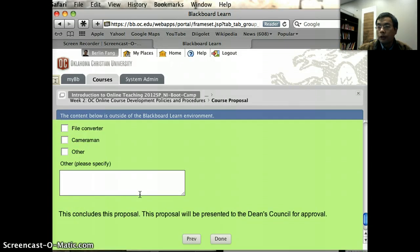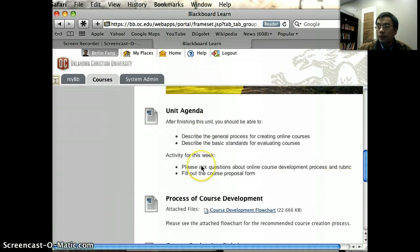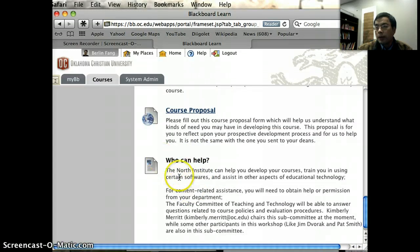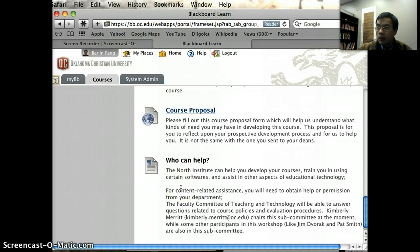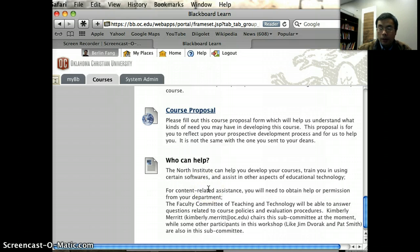So feel free to finish this course development proposal. And now let's go back to week two. I just mentioned here briefly that we are here to help you. The North Institute is now renovated. We are located on the third floor of the library, so feel free to come to us for any help developing anything for your online course. We are here to work for you.